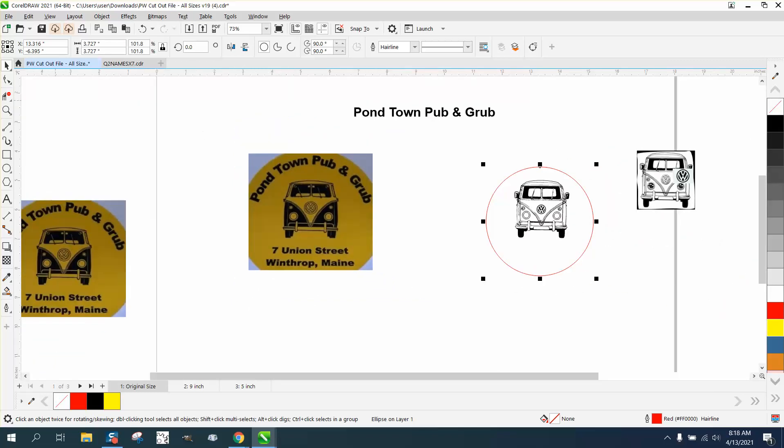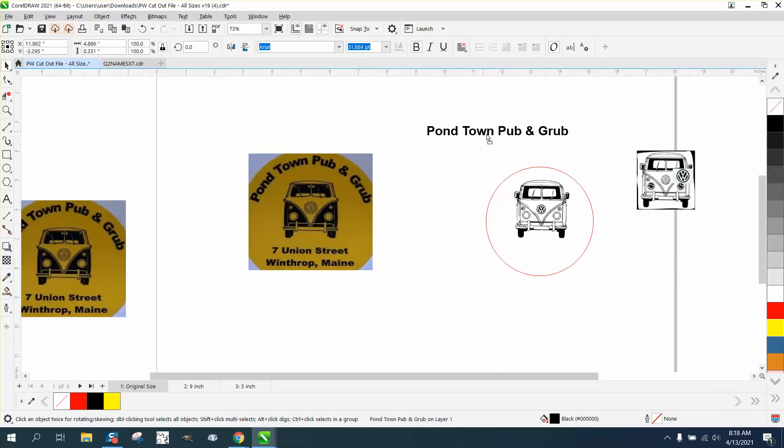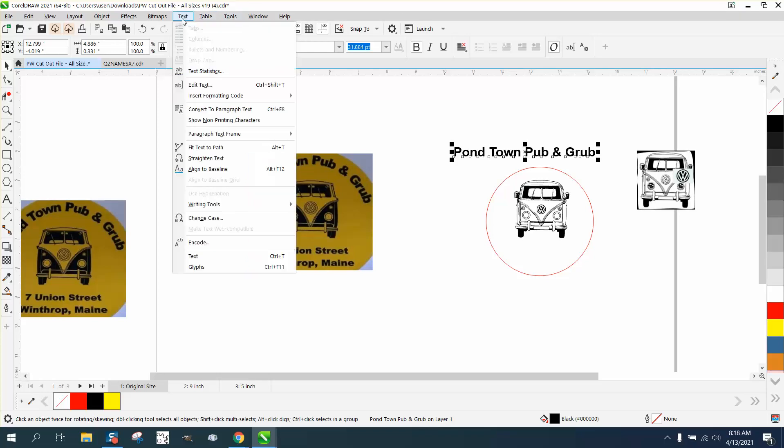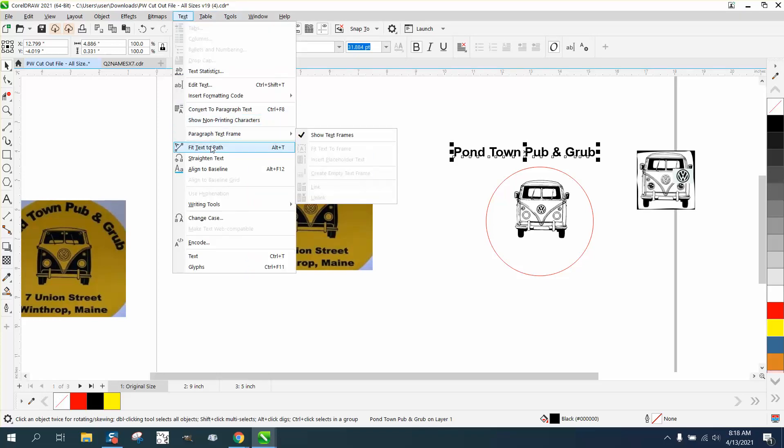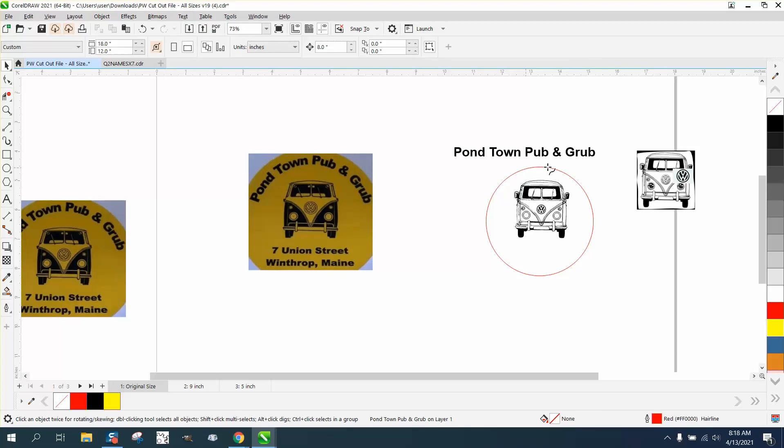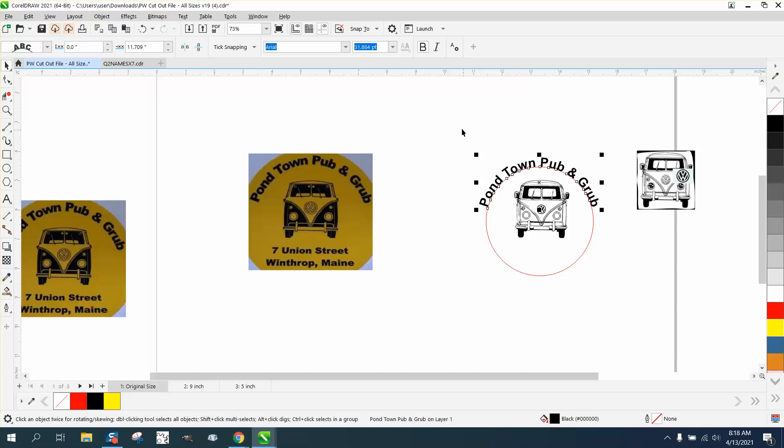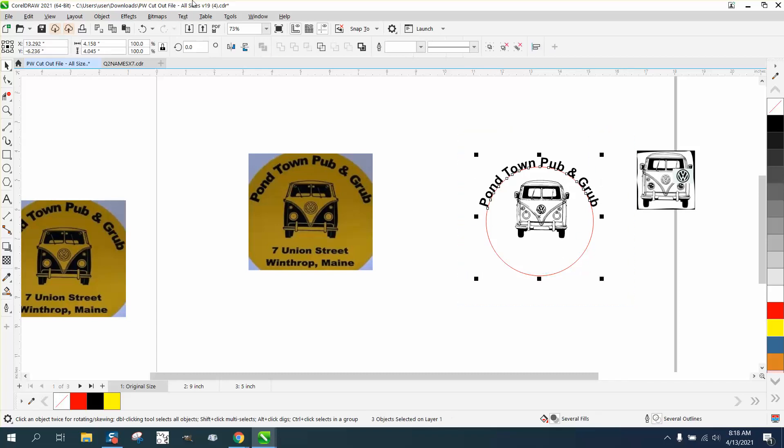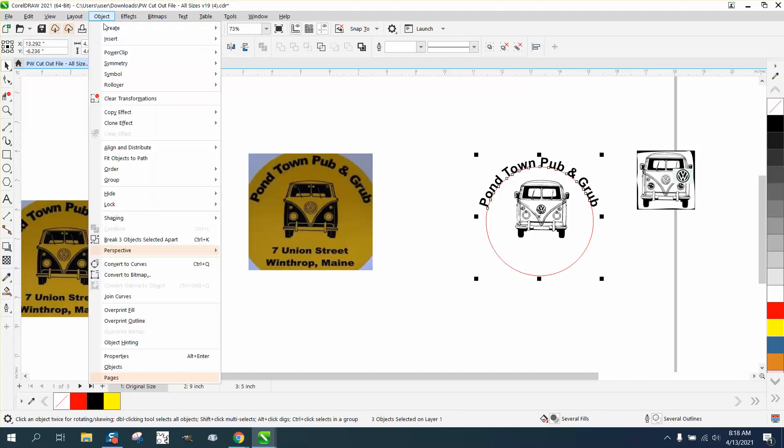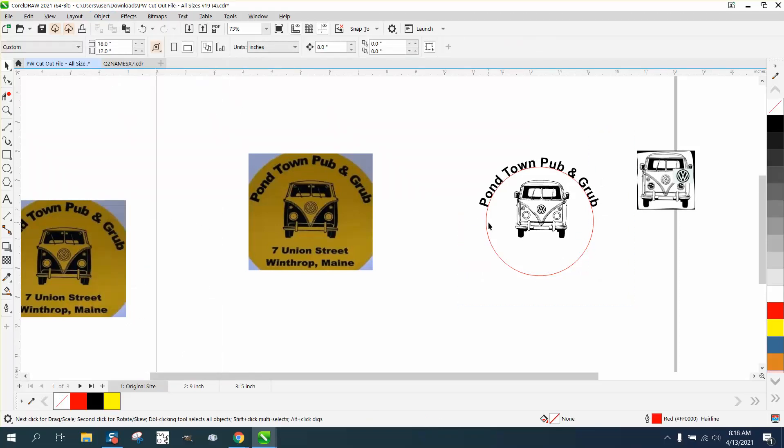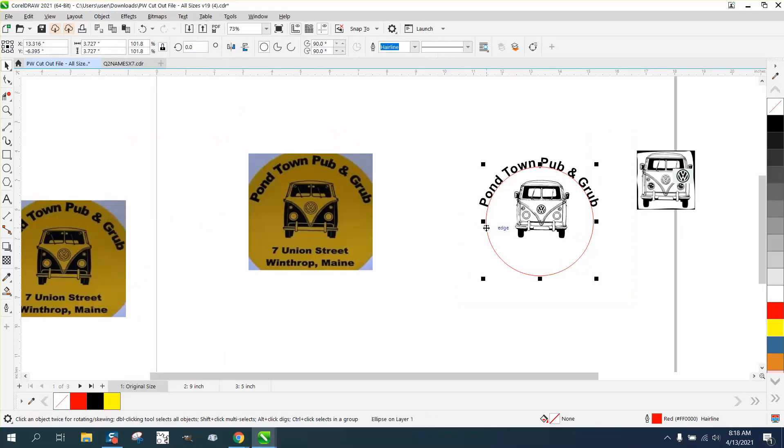And then I've already typed out the font. Just go to text, text to path. And then the other part would be very easy. Just select it all, go to object and break the three objects apart, and then you get rid of your line.